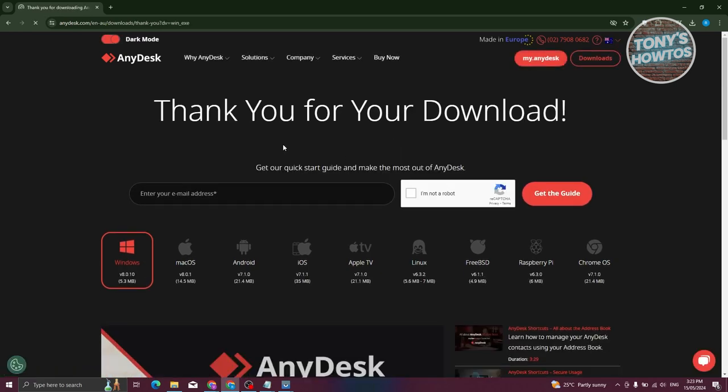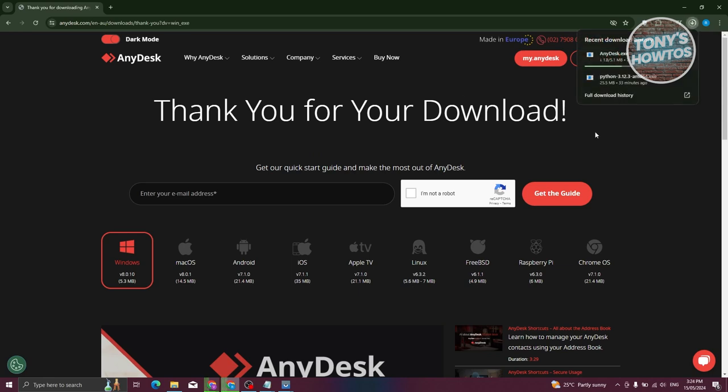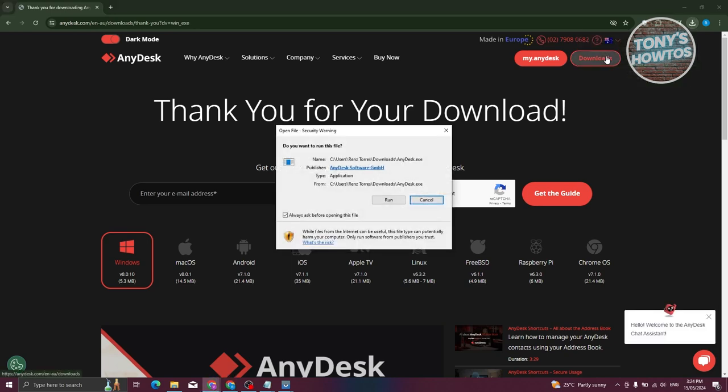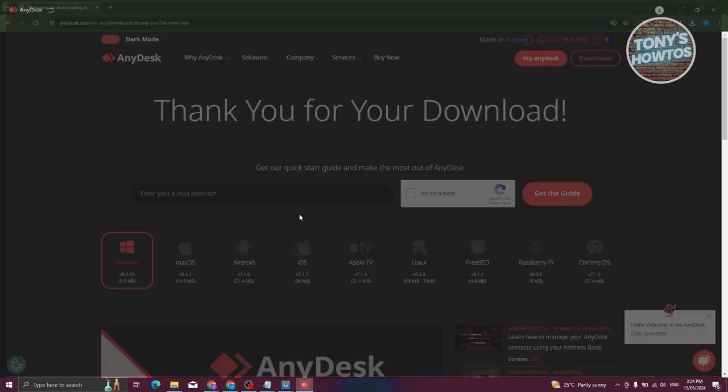Now we need to wait for the download to complete. Typically at the top right, you should be able to see the progress of the download. Once the download is complete, click on AnyDesk and click Run.